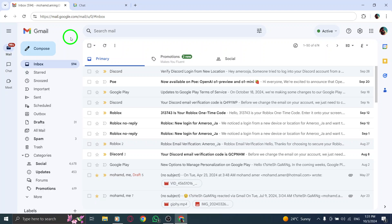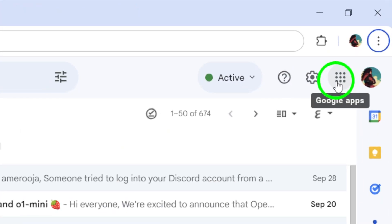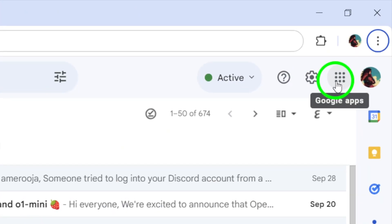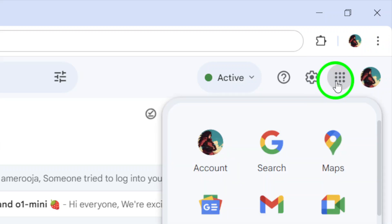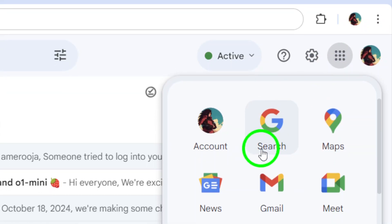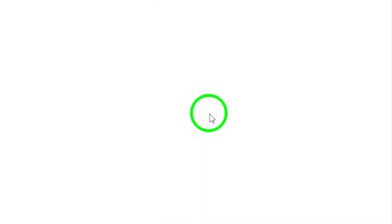Next, take a look at the top right corner of your screen. You'll see a grid of nine dots next to your profile photo. This is the Google Apps menu. Click on those nine dots, and a drop-down menu will appear. From this list, select Chat.